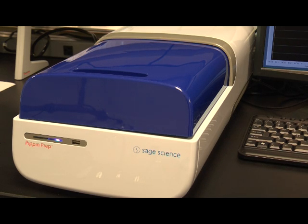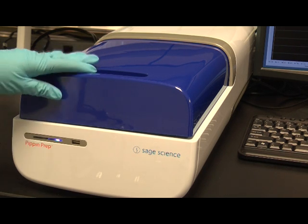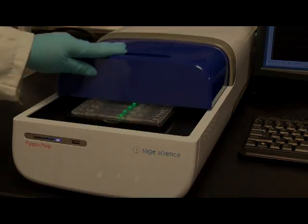Open the Pippin prep lid by sliding it back. The cassette is ready for sample loading.